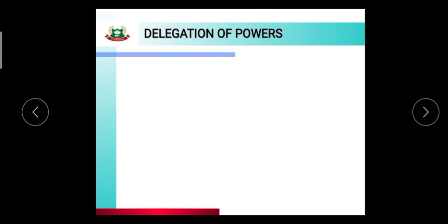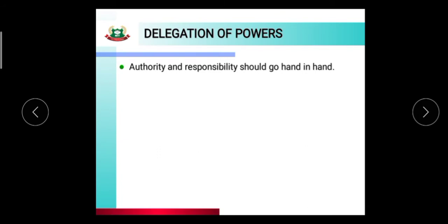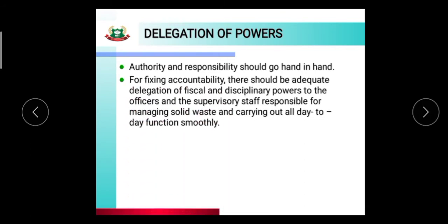Regarding delegation of power: authority and responsibility should go hand in hand. For fixing accountability, there should be adequate delegation of financial and disciplinary power to the officers — the in-charges and staff responsible for managing solid waste and carrying out all day-to-day functions smoothly. Subordinates are the main in-charge for daily operations.